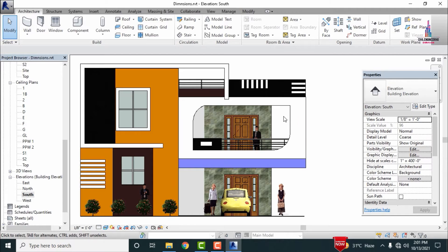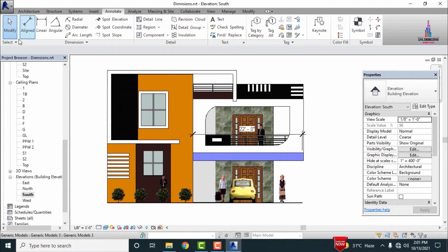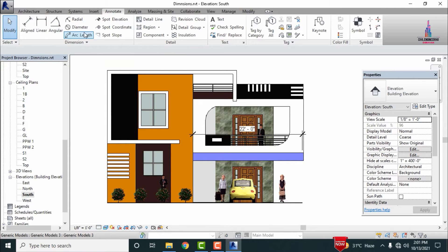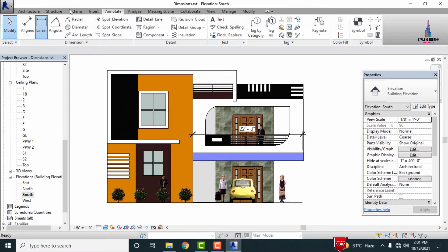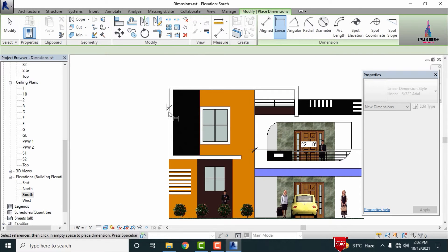To measure dimensions, go to the Annotate option. It will consist of aligned, linear, angular, radial, and diameter dimension tools. We need to select the Linear Dimensions option.